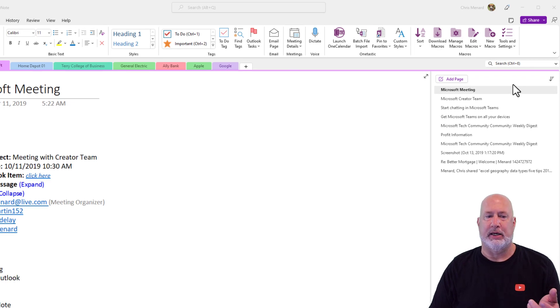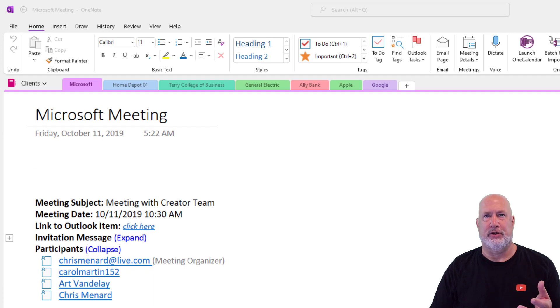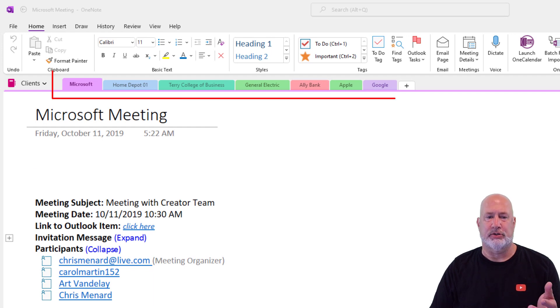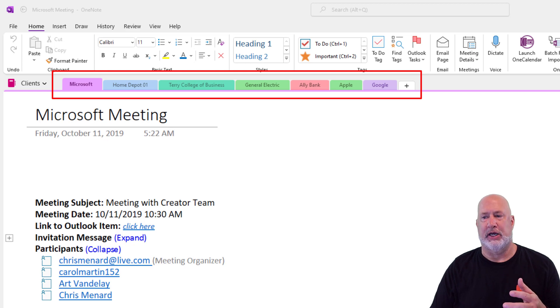My sections run from left to right. Some people call them tabs, but officially they're called sections. Microsoft, Home Depot, Terry College of Business — those are sections.